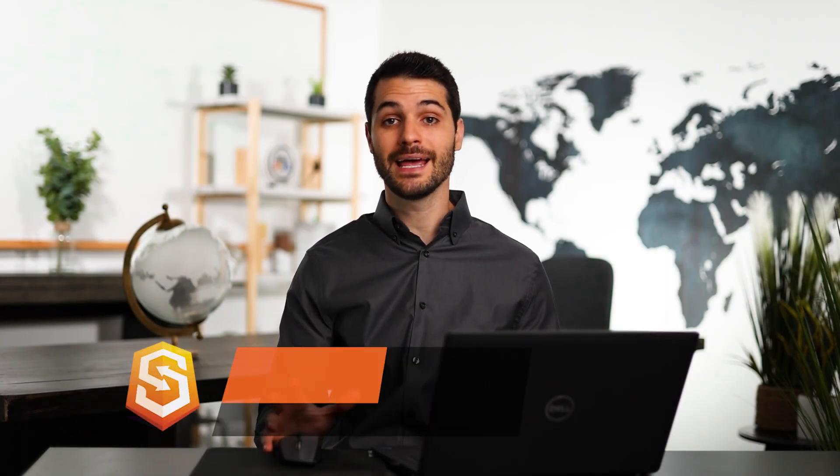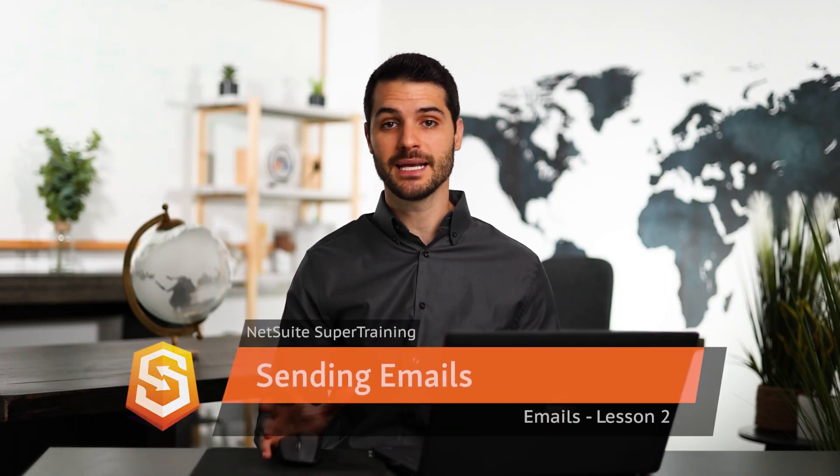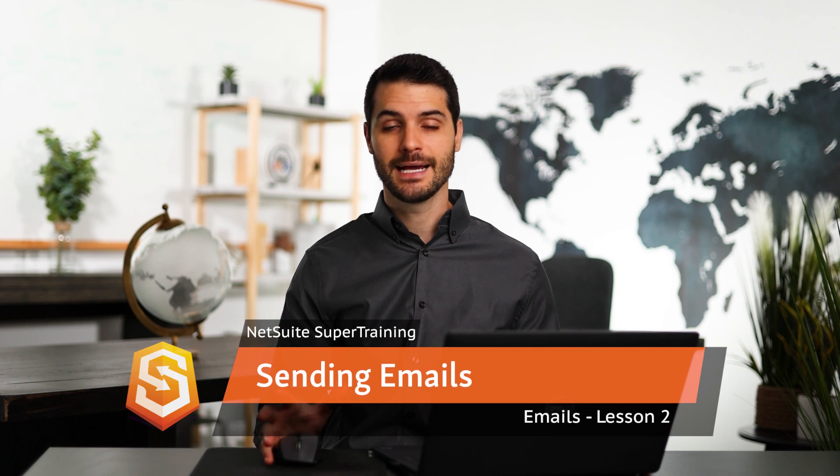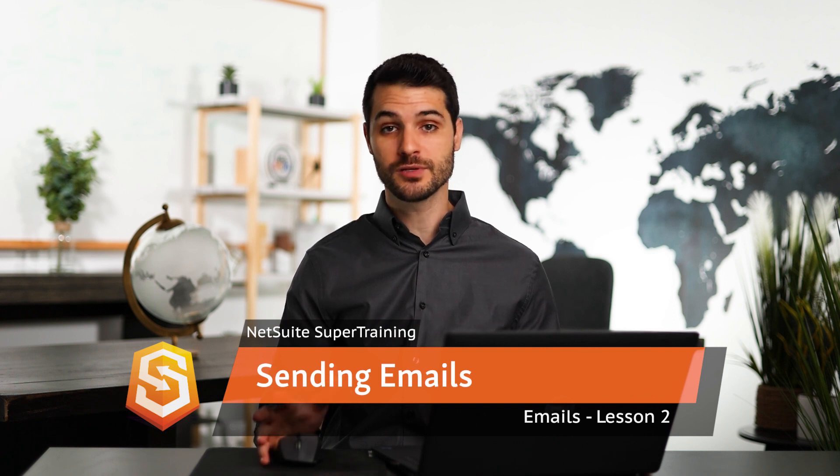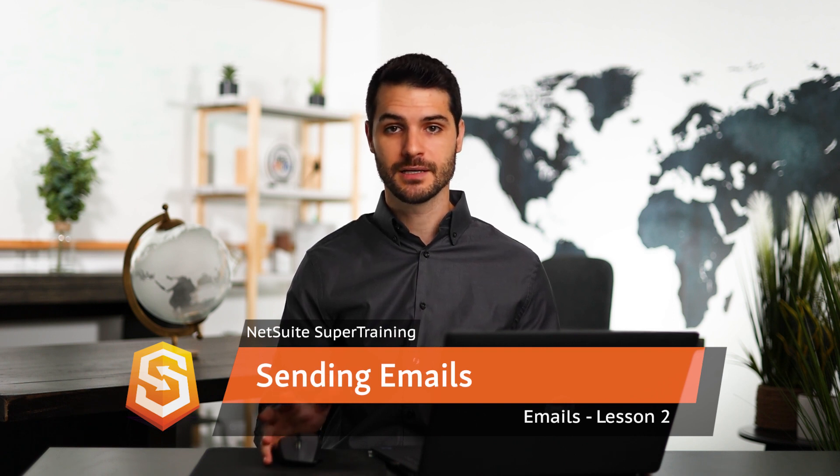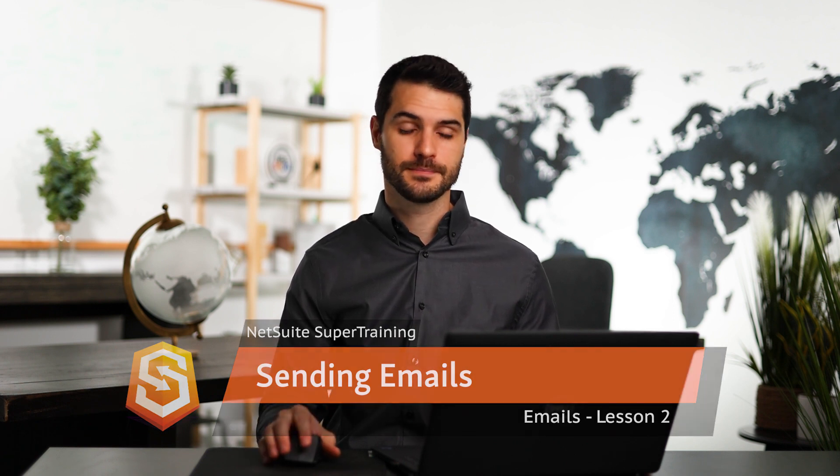Welcome back. In the last lesson, I showed you how to create an email template in NetSuite. In this lesson, I'm going to show you how you could use that email template. So let's take a look.